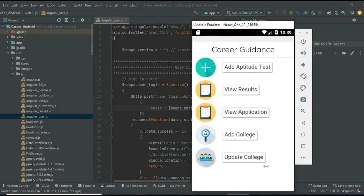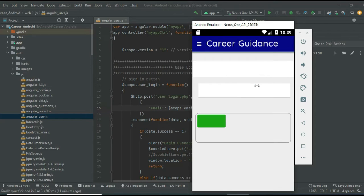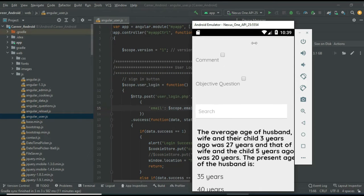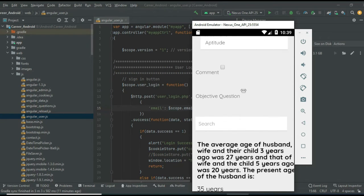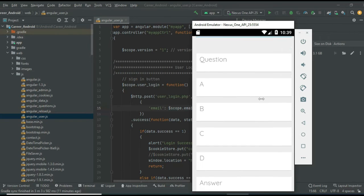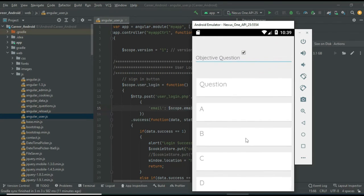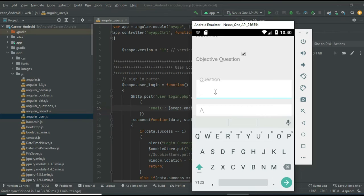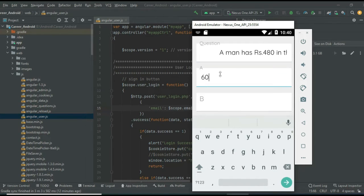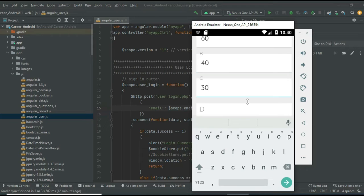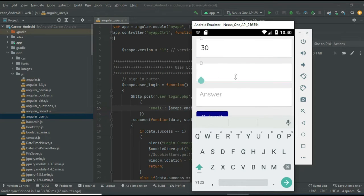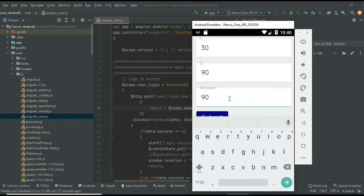Click 'Add Aptitude Test' if you want to add an aptitude test. Click aptitude and choose comment questions or objective questions — anything you choose. Enter the question, enter the options, and enter all the details including the answer, then click submit.